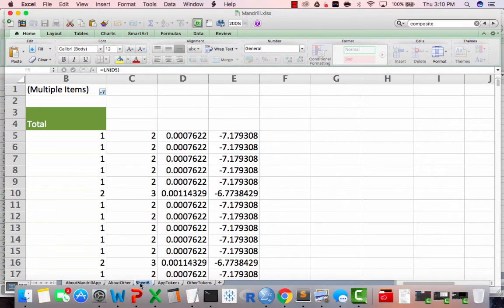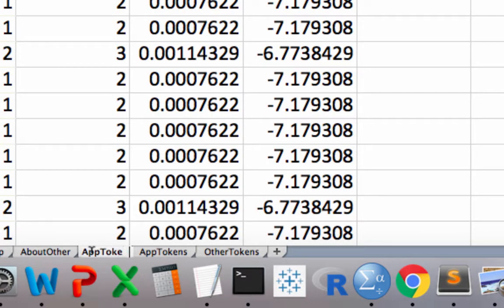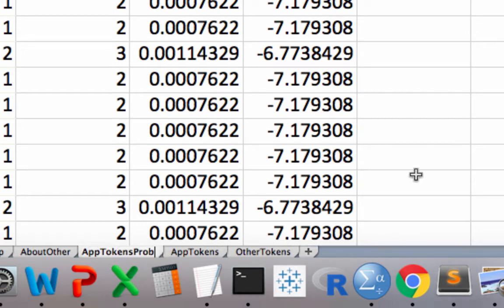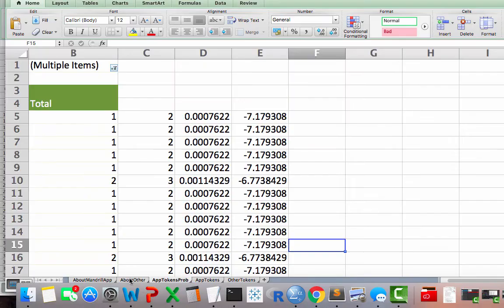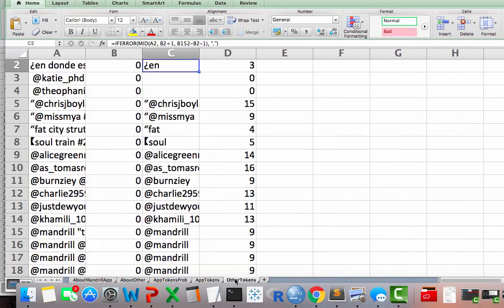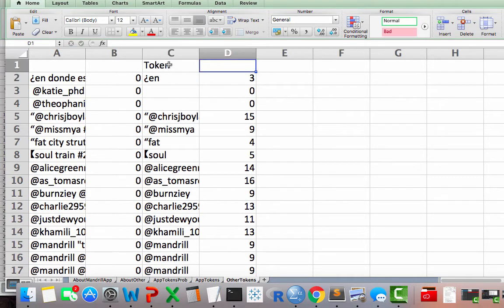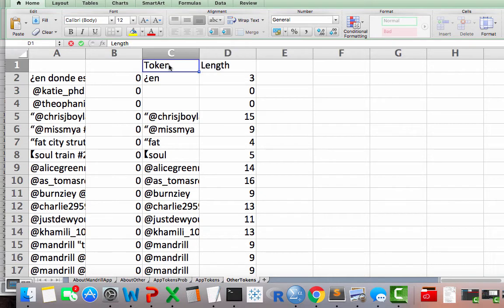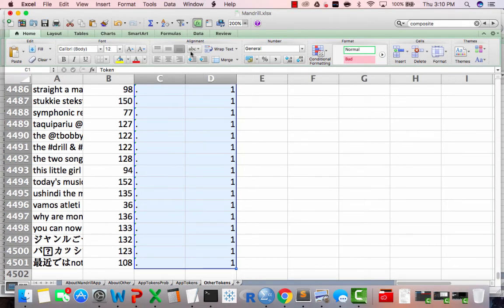So I'm going to call this sheet app tokens probability. I'll just go with app tokens prob. And then I'm going to make another tab, rather, actually I'll just have the pivot table do it for me. I'll go back to the other tokens and I will select, just like we did before, token and length. I'll select these, make a pivot table. At this point I'm just doing exactly what I did before with the other tab, I'm just doing it all over again.